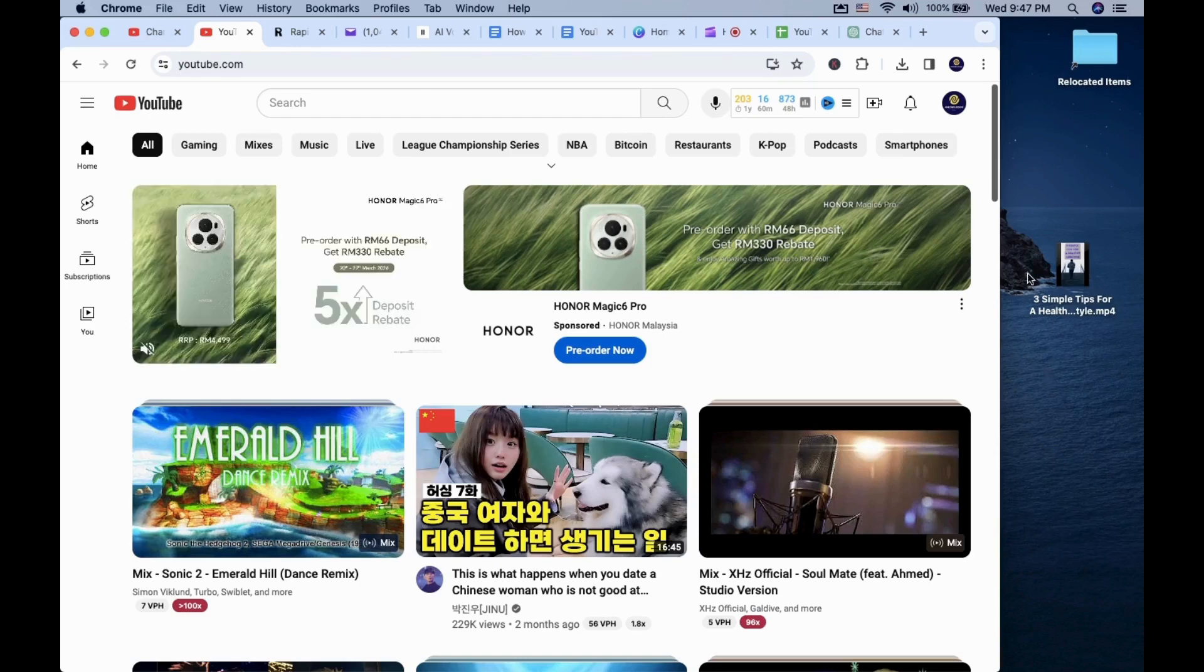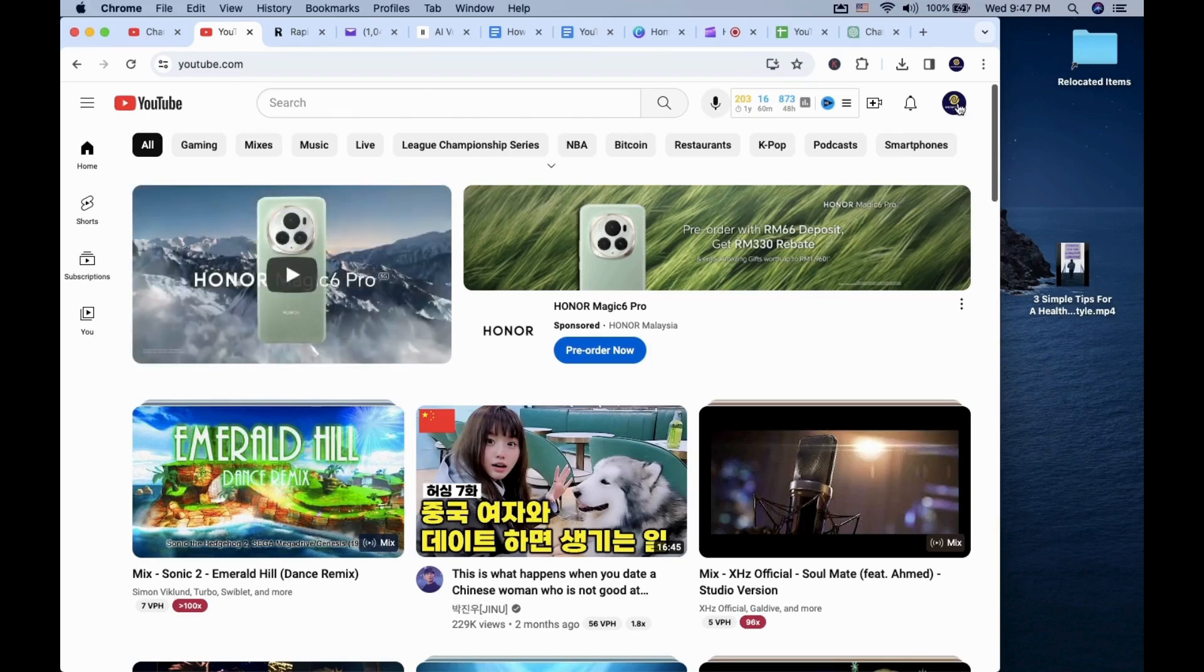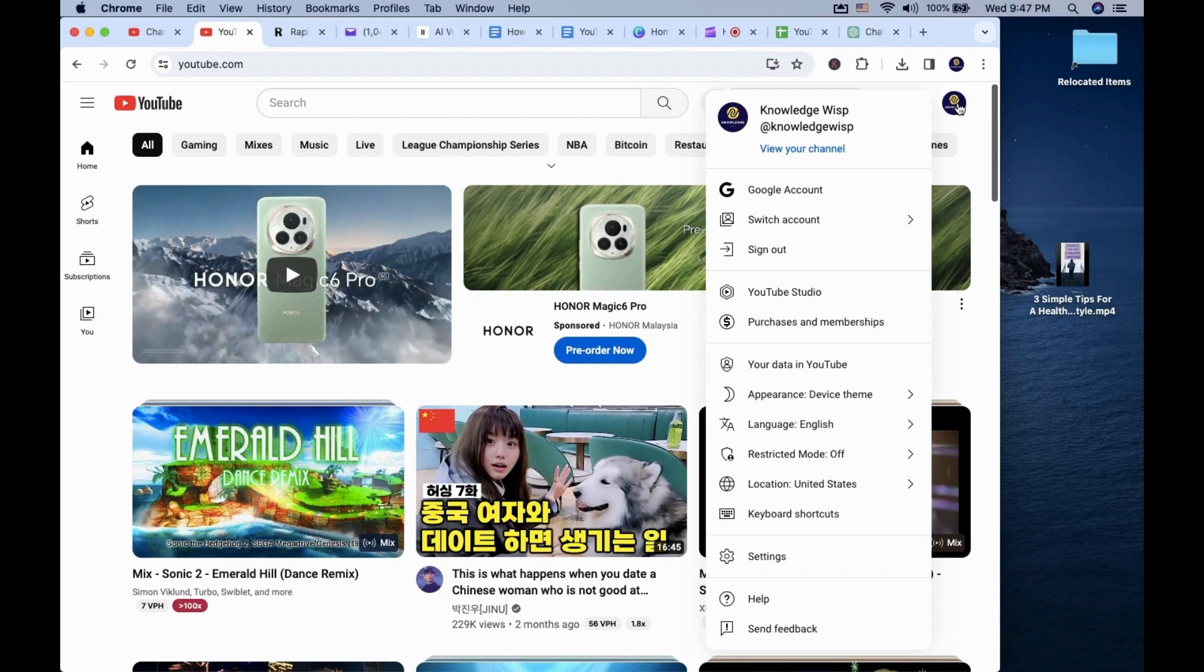In this video, I will show you how to upload YouTube Shorts on your computer. Log into YouTube, go to the top right corner, click it and select YouTube Studio, and it will take you to the Creator backend.